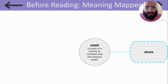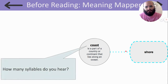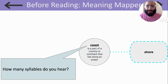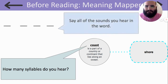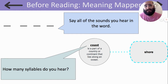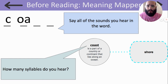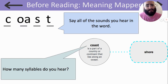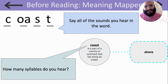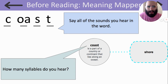Our focus word of the week is coast. How many syllables do you hear in the word coast? That's right, one syllable. Now, I want you to say all the sounds you hear in the word coast. Repeat after me: K, O, S, T. Those are all the sounds in the word coast. Coast is a part of a country or a continent that lies along an ocean. We're going to talk about later how that is related to the word shore, but pay attention to other words that relate to this word coast to help you understand its meaning.